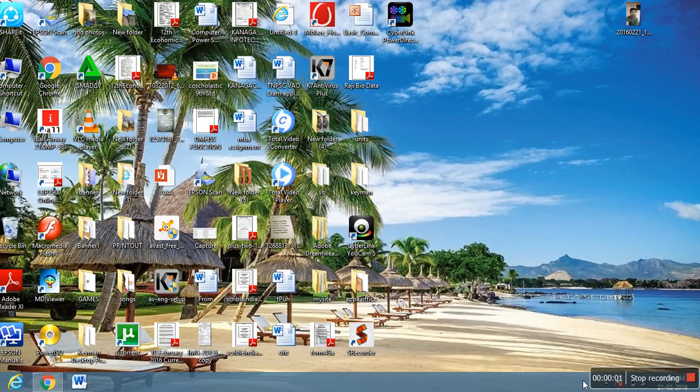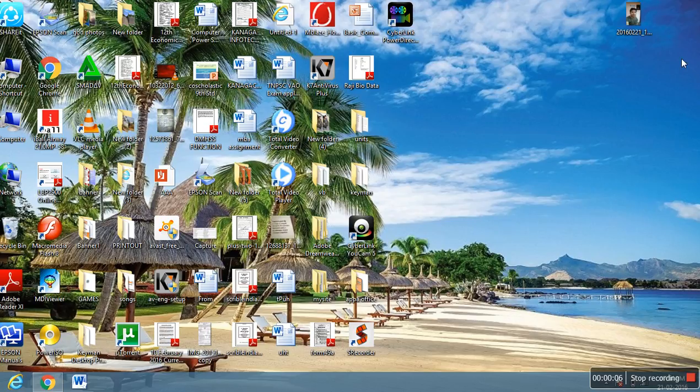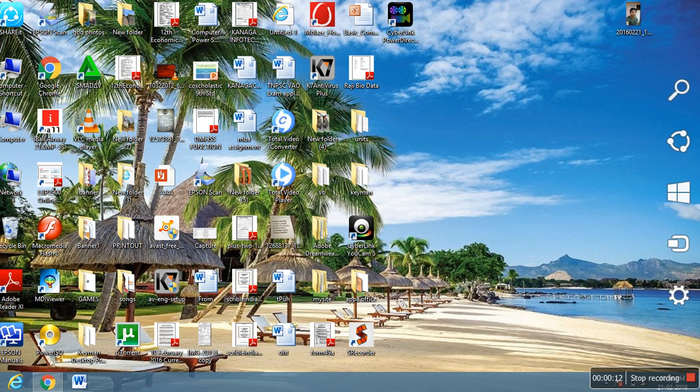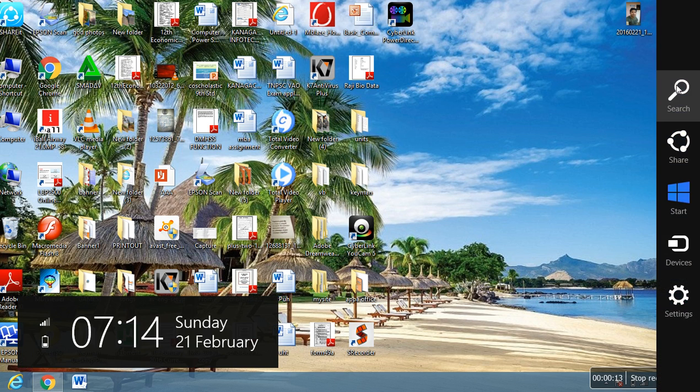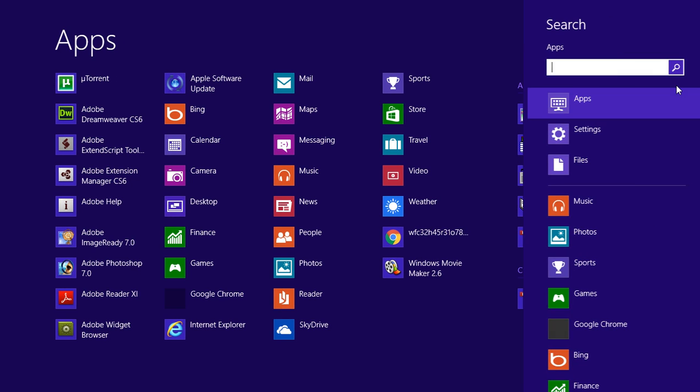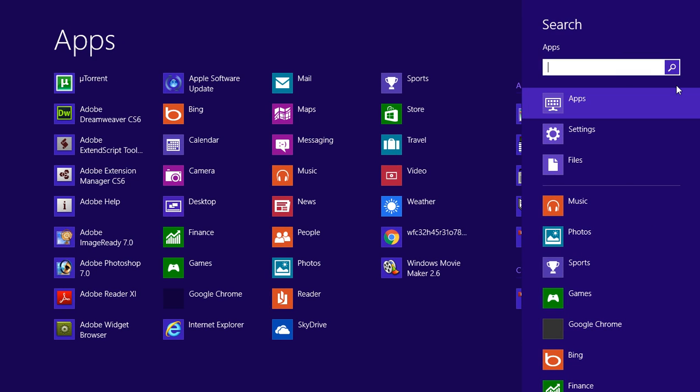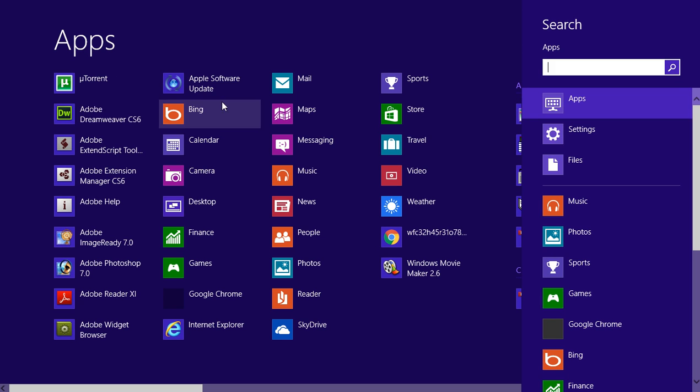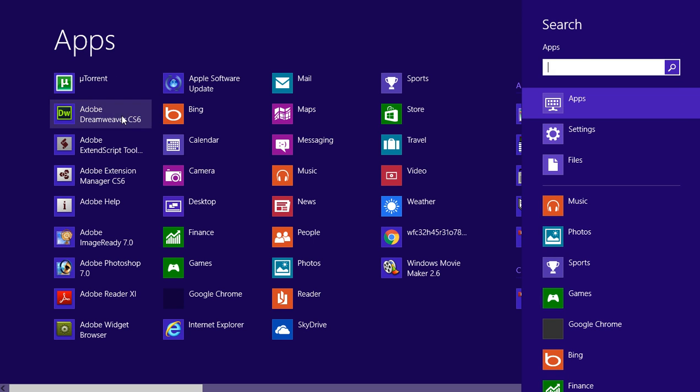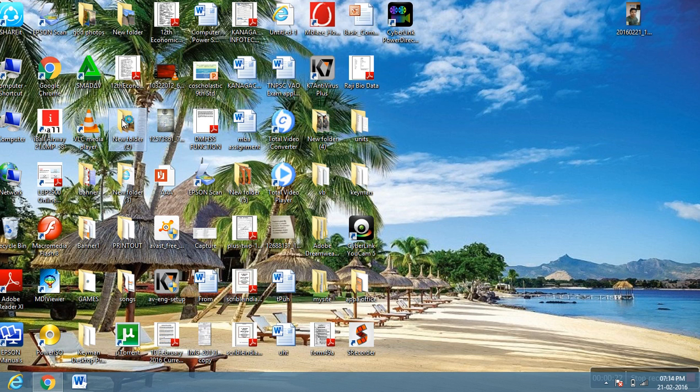Hi friends, today I am going to teach you how to start Dreamweaver. First of all, our desktop is here. I'm using Windows 8 OS. Just go to start and Dreamweaver is there.